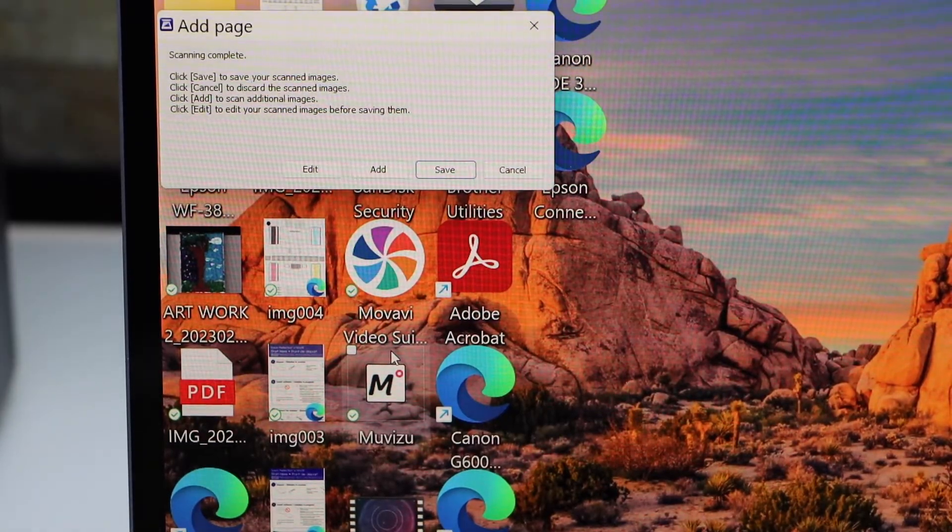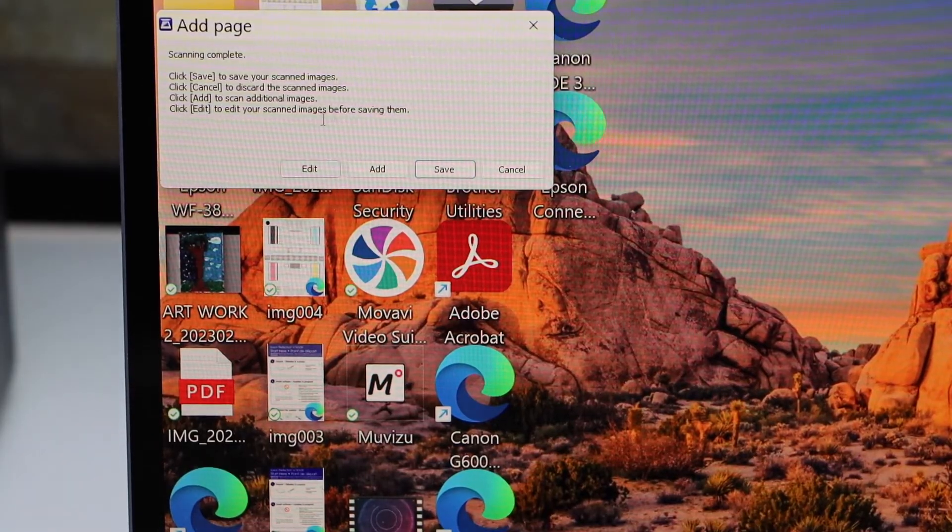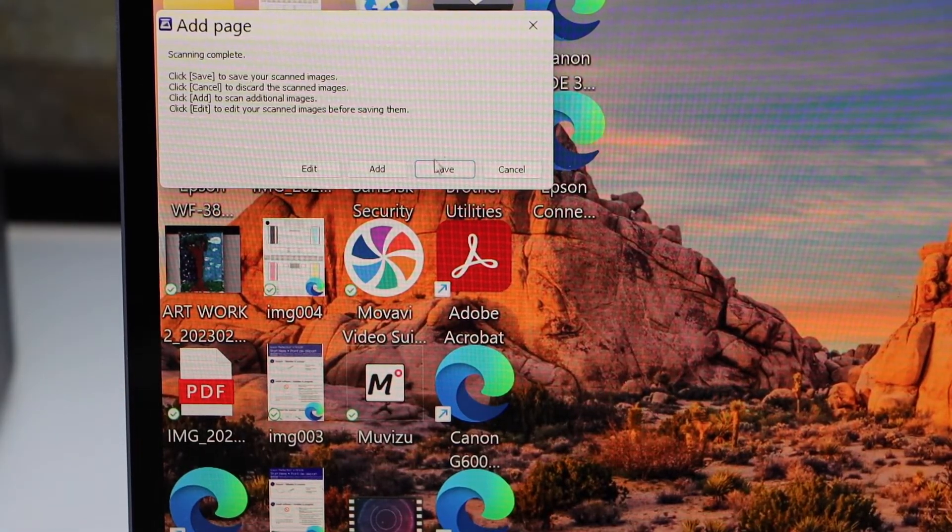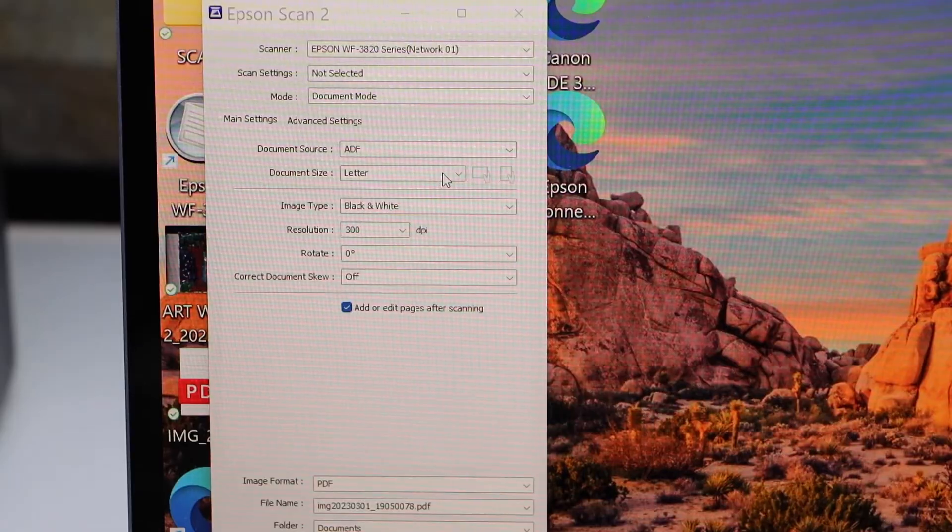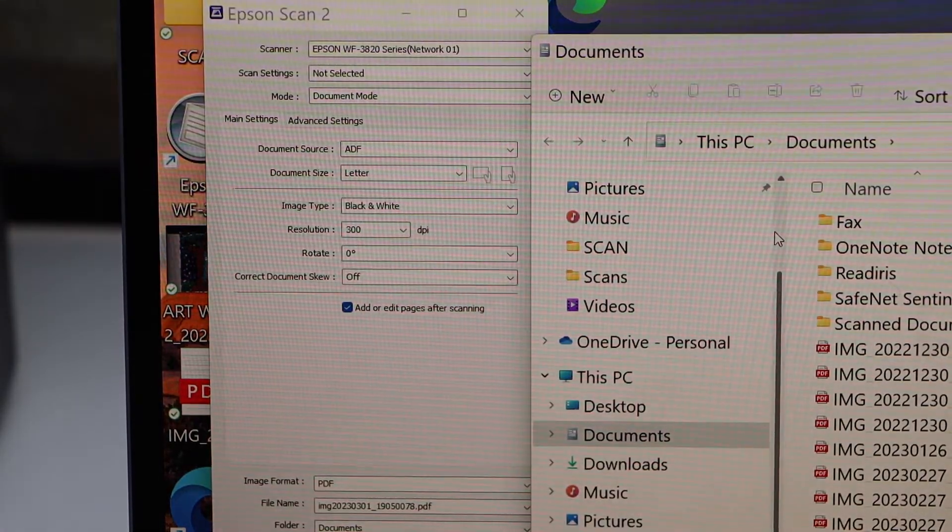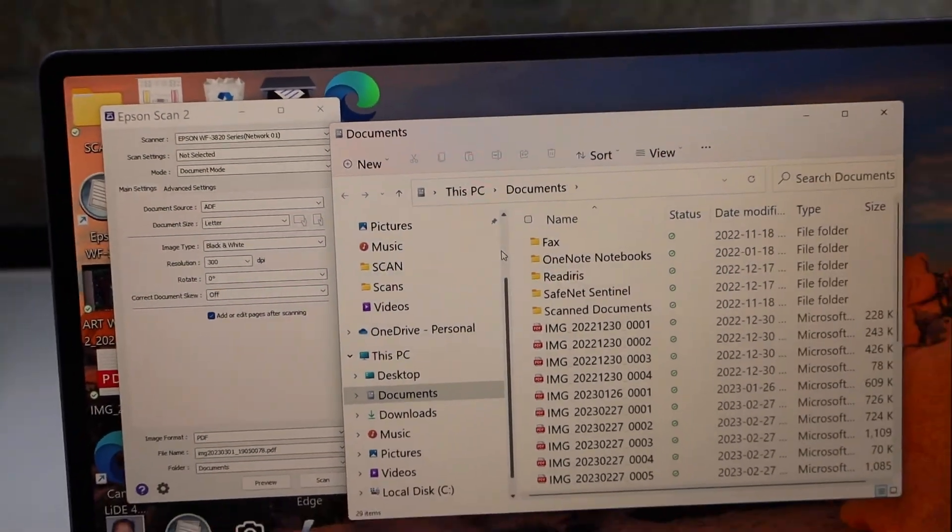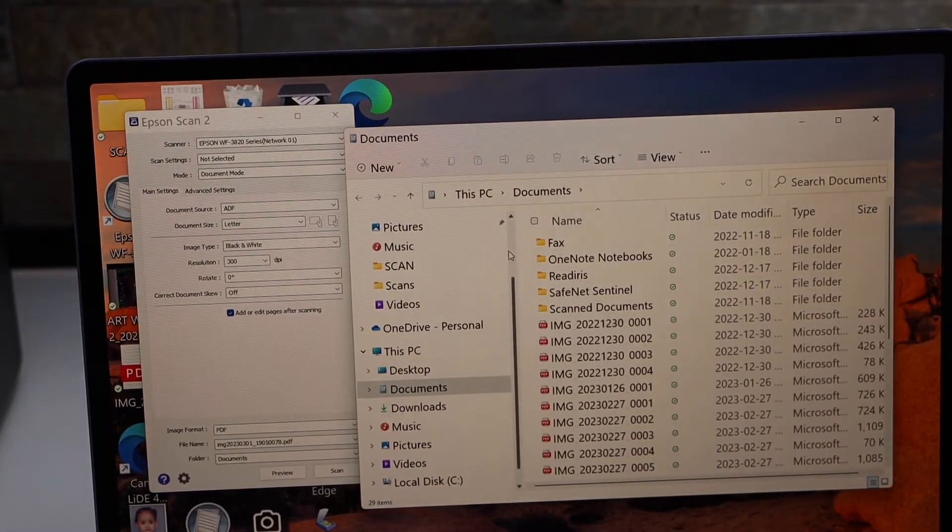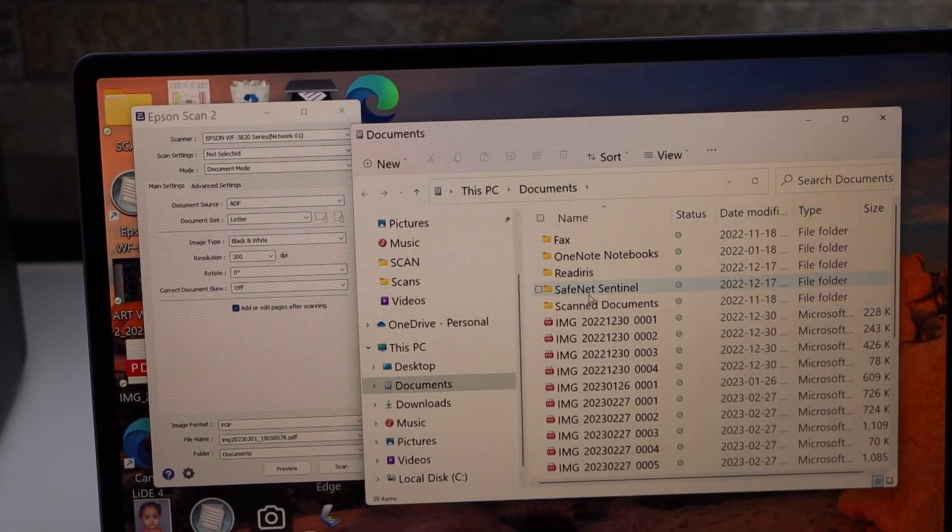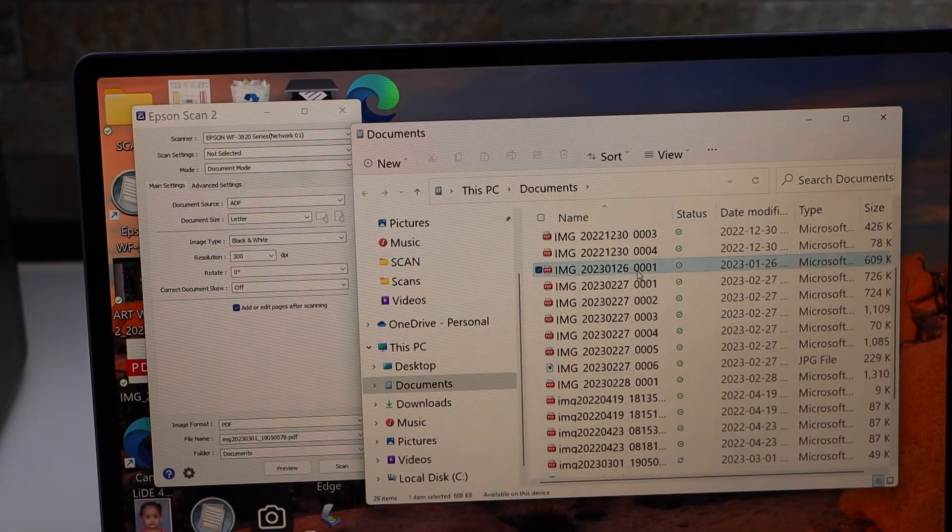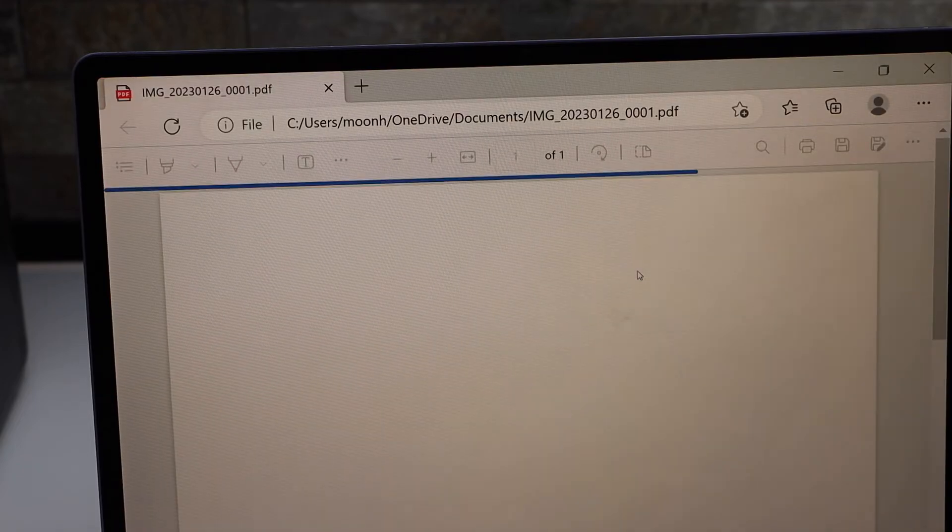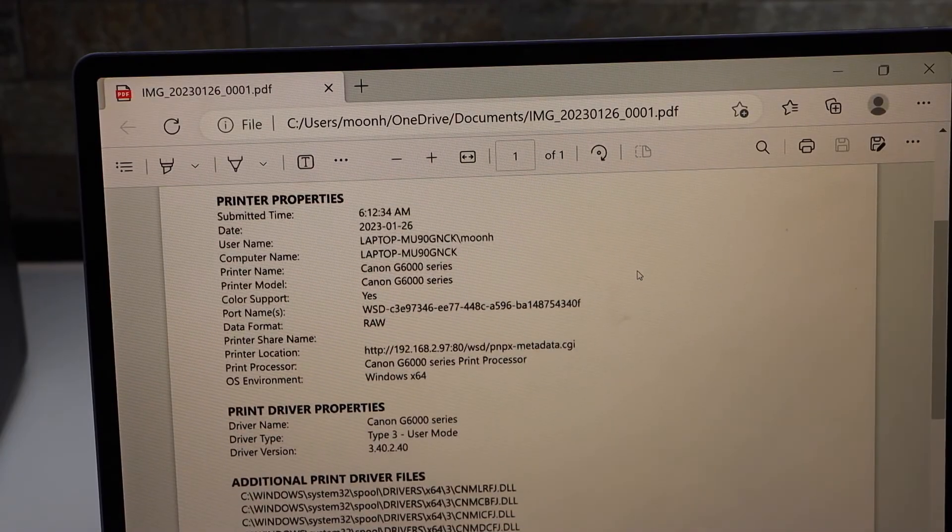Scan is complete. If you want, you can add more pages or you can simply click on the save button. Once you click on save, it will open the location and now we can open our scanned document. Double click on it. Here you can see.